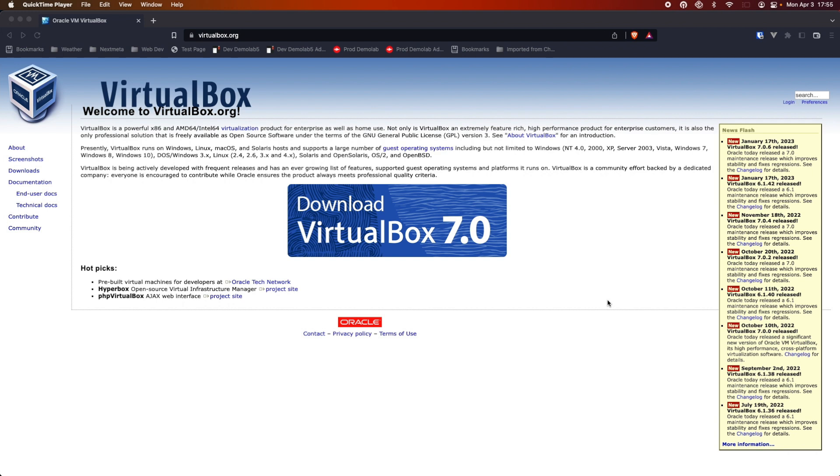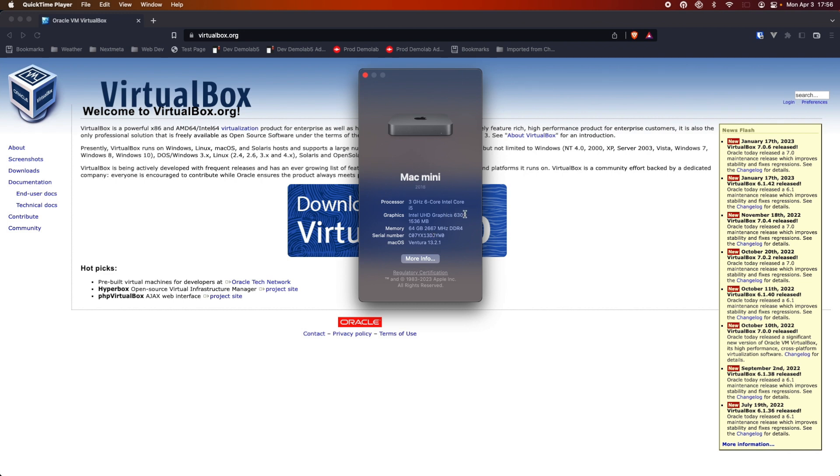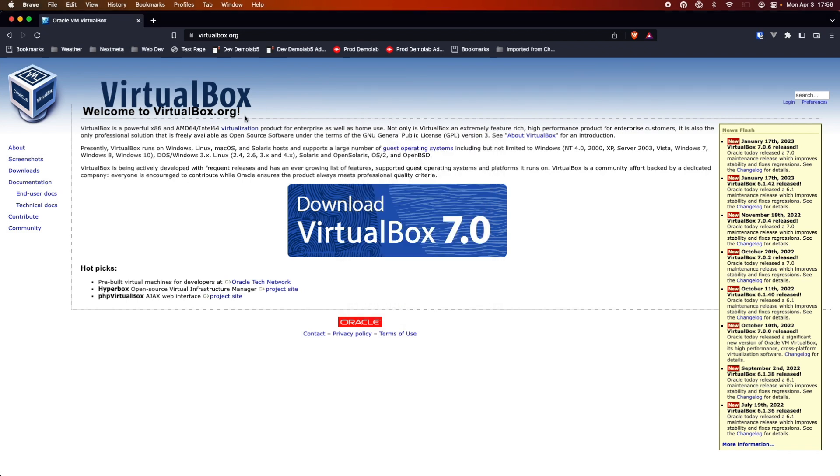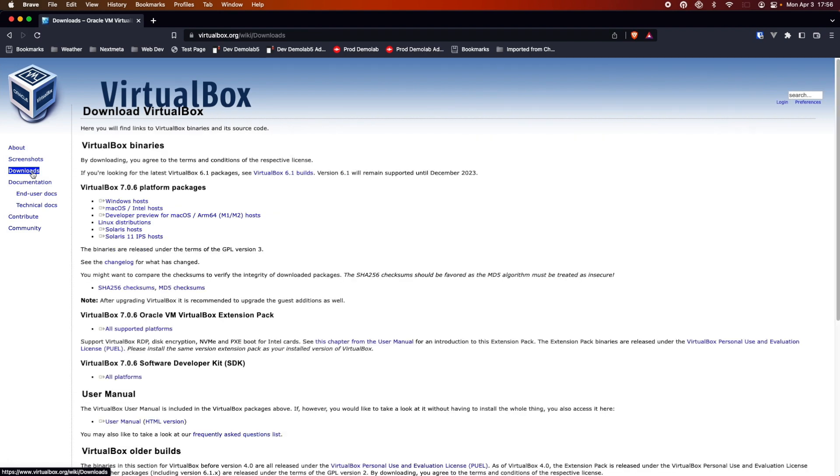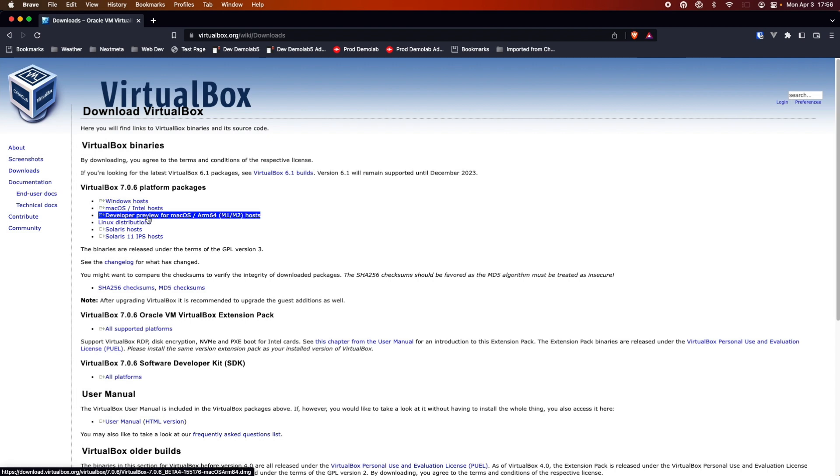Alright, so we are over here on my Mac Mini. And yes, for those of you wondering, this is the Mac Mini that was having the flickering issues. This is the Intel-based Mac Mini. This is not an M1. So, I'm not exactly sure how it's going to work with an M1 Mac. So, if you have one, I'd love for you to try it and let me know what your results are. But you can see 3 gigahertz, 6 core i5, 64 gigs of RAM. And I am currently running Ventura, 13.2.1. So, we're going to come to virtualbox.org. Go to the downloads page. And we are going to download for Mac OS on Intel. And it actually looks like they do have a developer preview for the M1 and M2 Macs, which is nice. So, let's download this.